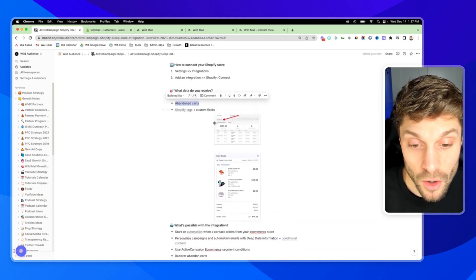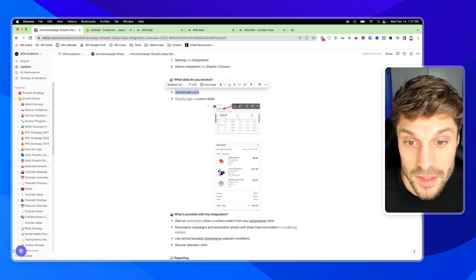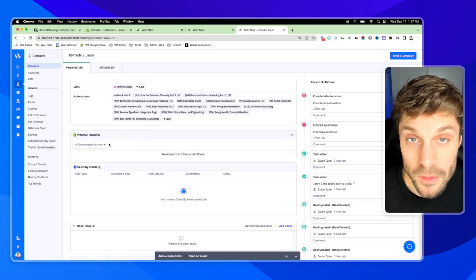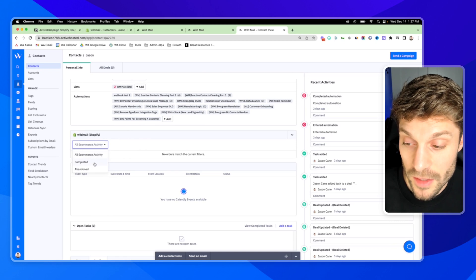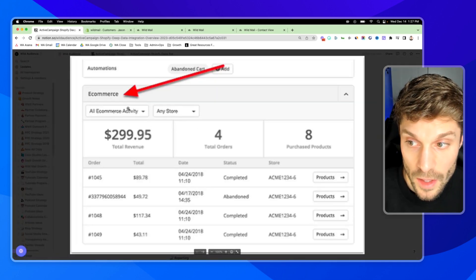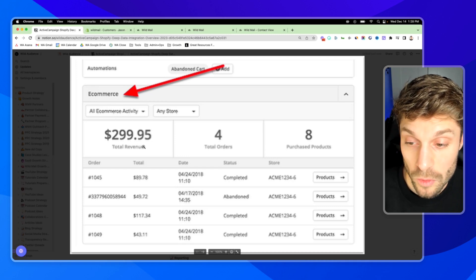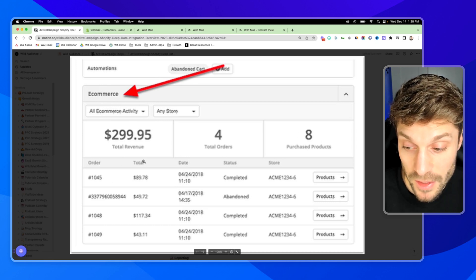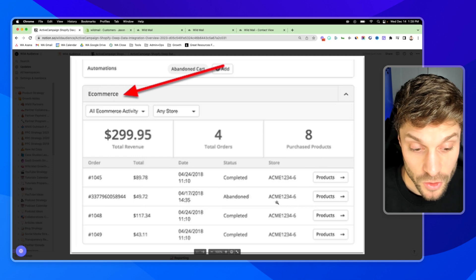Some of the custom fields include order number, the order identification number, and the amount of the order. You'll be able to see the data directly inside the contact in the section marked for Shopify. I don't have any orders for this customer — it's just a demo account — but you can see all their eCommerce activity: completed purchases or abandoned purchases. In the eCommerce tab, you'll see total revenue for the contact, total orders, total purchased products, order numbers, the date of purchase, and the status. It'll also show your store number.